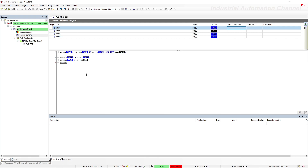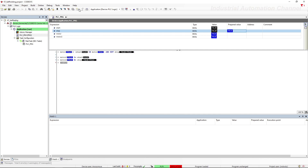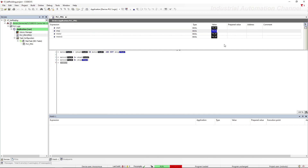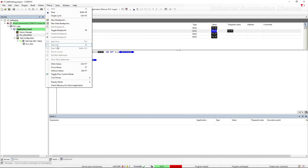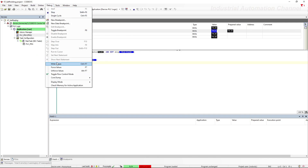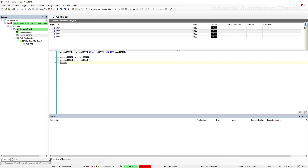When I set the motor it will remain turned on. Now it doesn't matter if start has a true or false value. I press the reset input and turn off the motor, and again it remains false. It's exactly like the self-holding circuit.